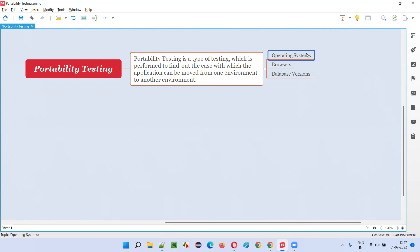And also, while you are moving the code from this particular machine to that particular machine having a different operating system version, did you face any challenges? Was it easy to move or was it difficult?